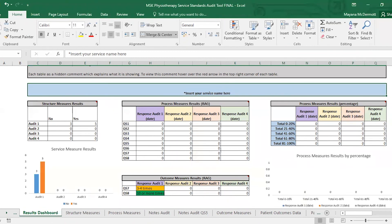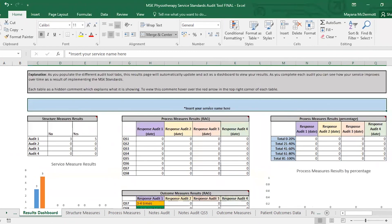So that's it as an overview. If you want more detail on how to complete the process measure section, then you can watch the next video. If you have any questions at all after watching these videos about how to use the tool yourself, feel free to contact the team at mskstandards@csp.org.uk.